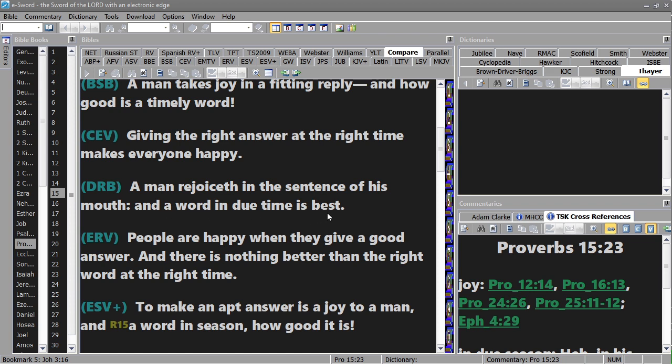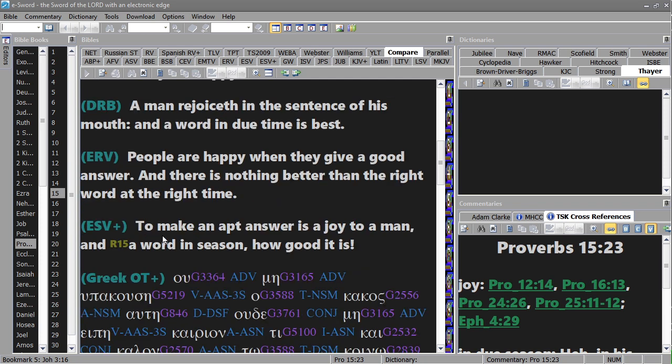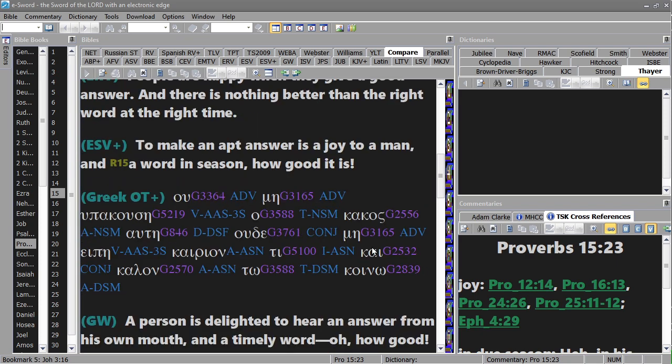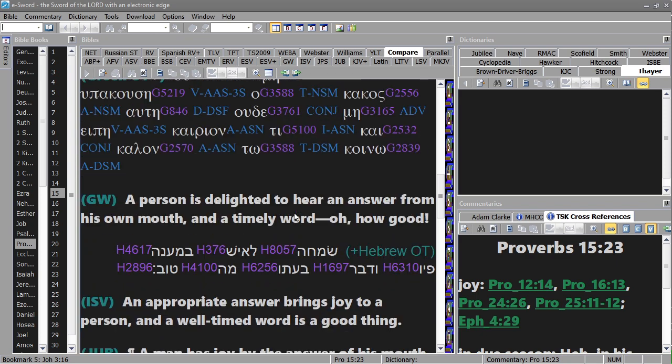A man rejoices in the sentence of his mouth and a word in due time is best. People are happy when they give a good answer and there's nothing better than the right word at the right time. To make an apt answer is a joy to a man and a word in season, how good it is.